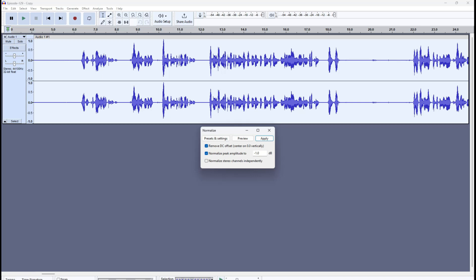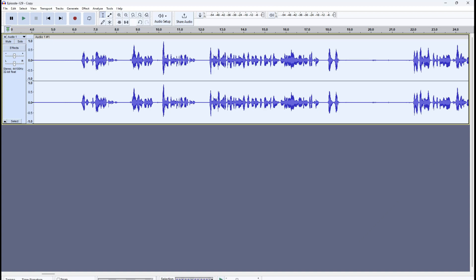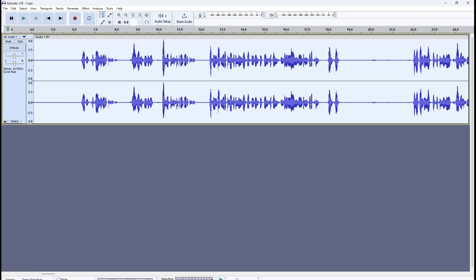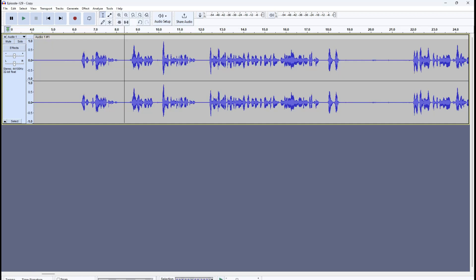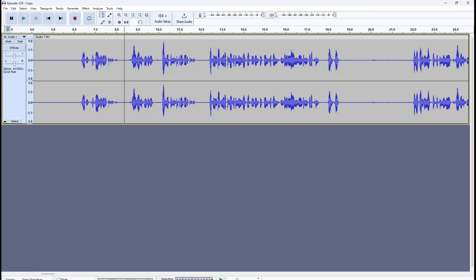'Normalize stereo channels independently' — leave this unchecked unless you're recording two guests, one on the left channel and one on the right channel. If you're not doing that, leave it unchecked. Once done, click Apply. I'll do a Ctrl+Z and Ctrl+Y to show you the slight change to the peaks — that is basically what normalize does.